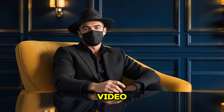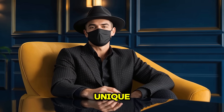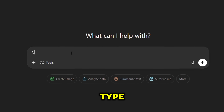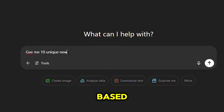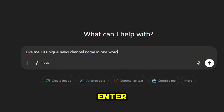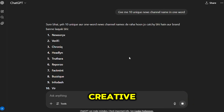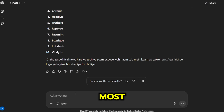Before we create a video, we need to set up a brand new YouTube channel, and for that we'll need a unique name. Just go to ChatGPT and type: give me 10 unique AI-based news channel names in one word, and hit enter. It will instantly generate 10 creative name ideas. Pick the one you like the most.